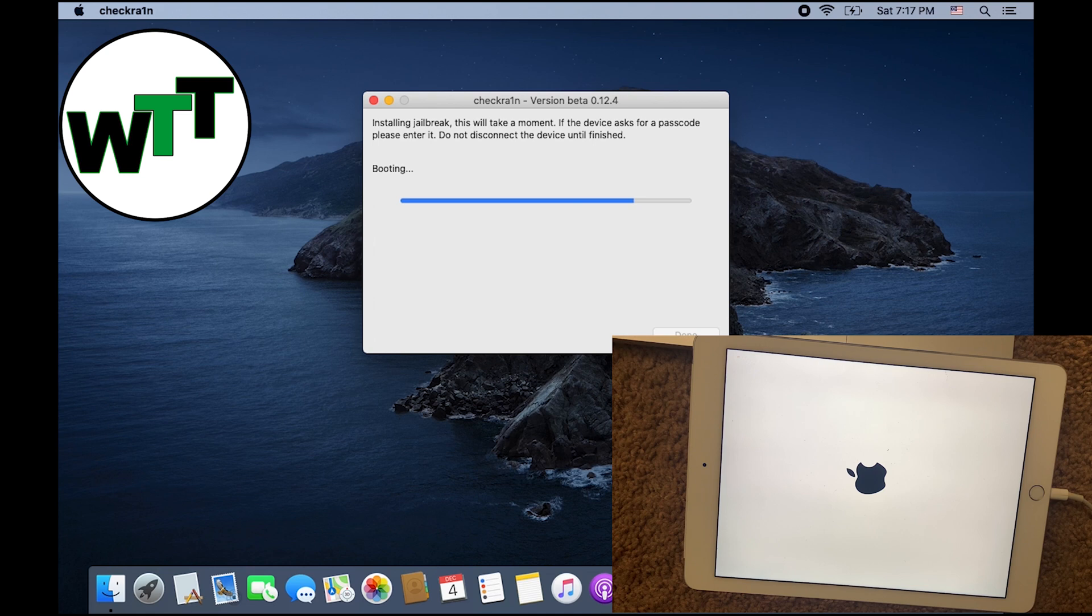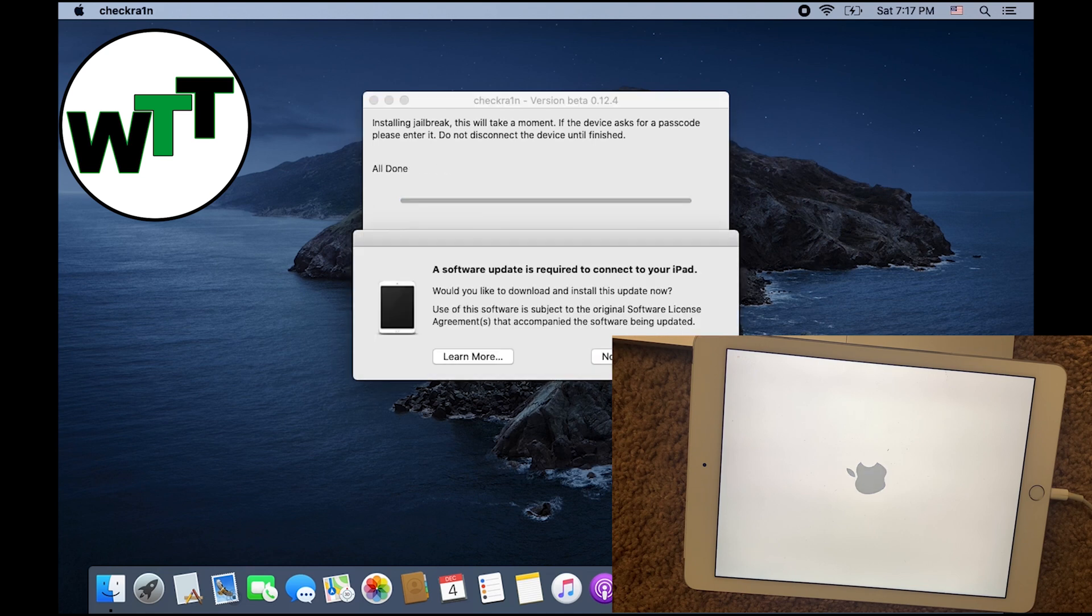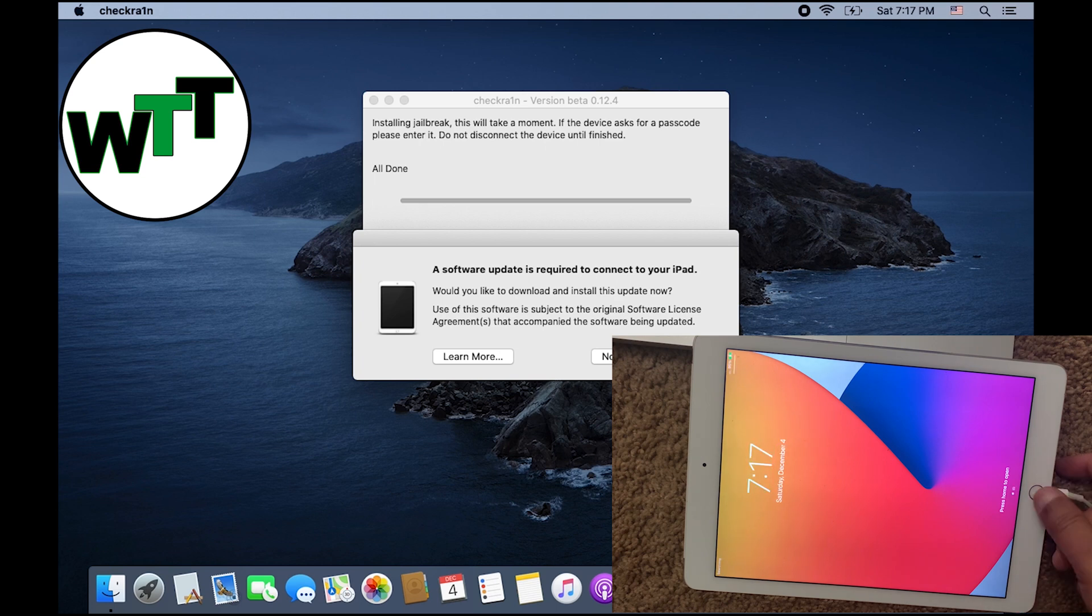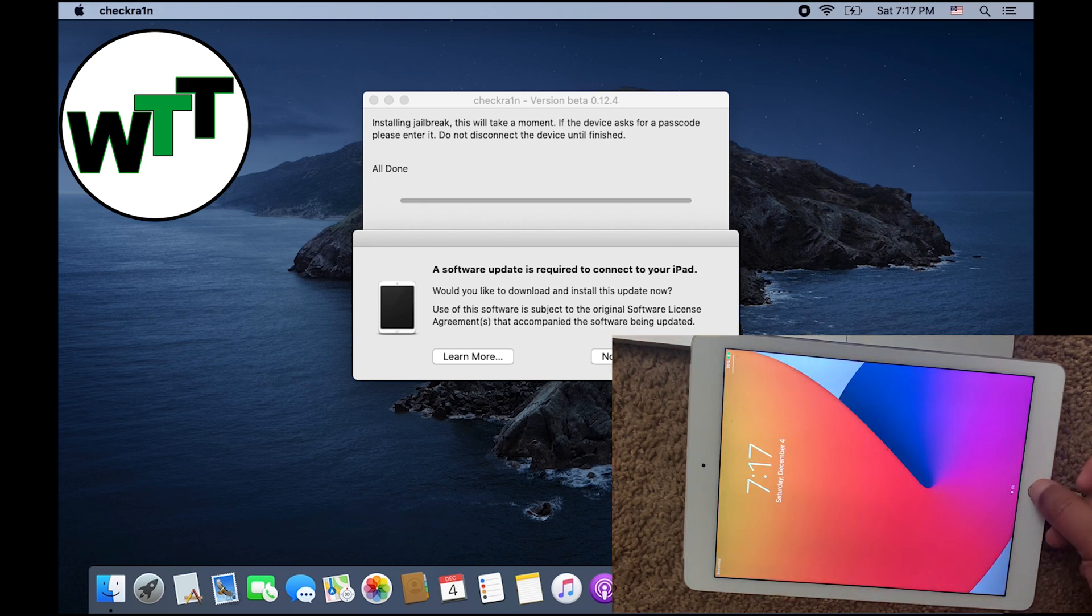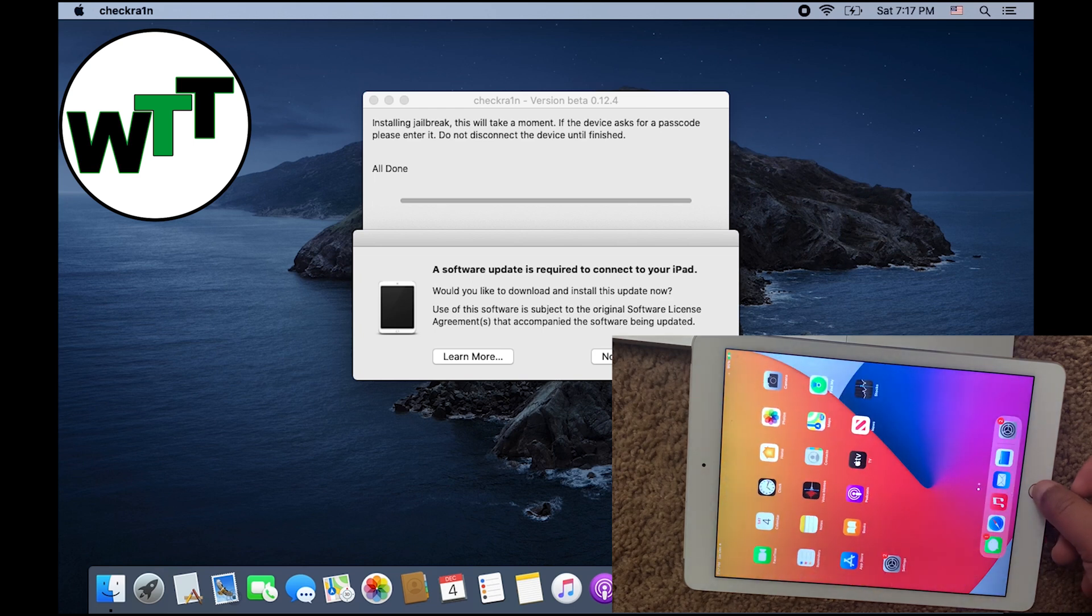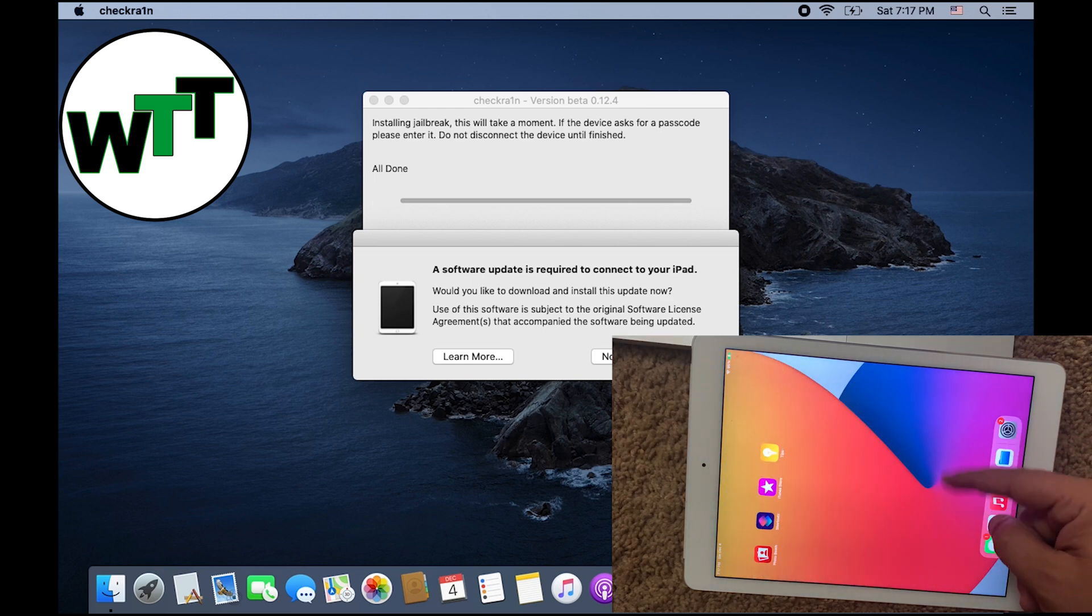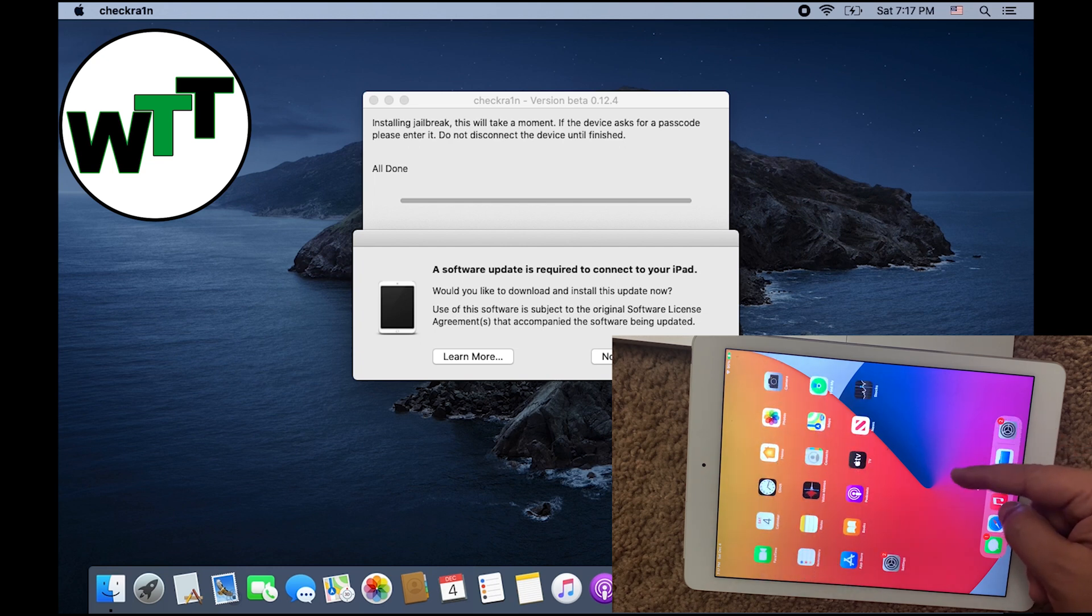Now it's all done. So that's all you need to do for jailbreaking your iPad. Right now, as you can see, the Checkra1n icon is going to come soon over here.